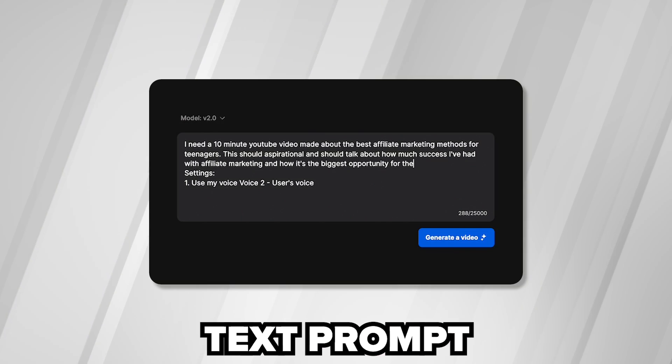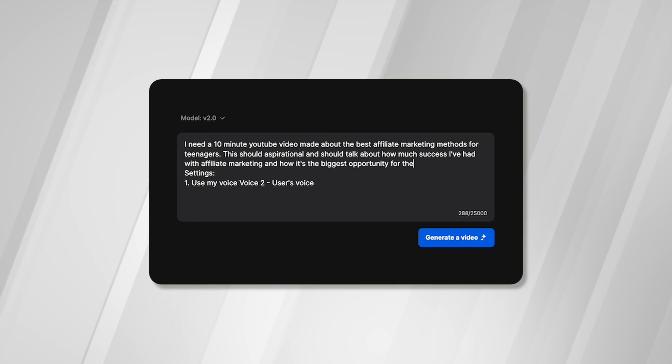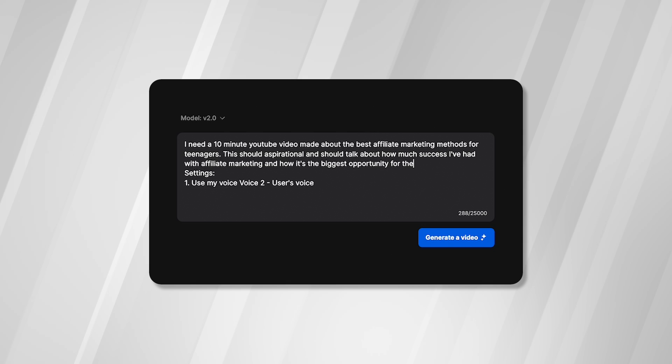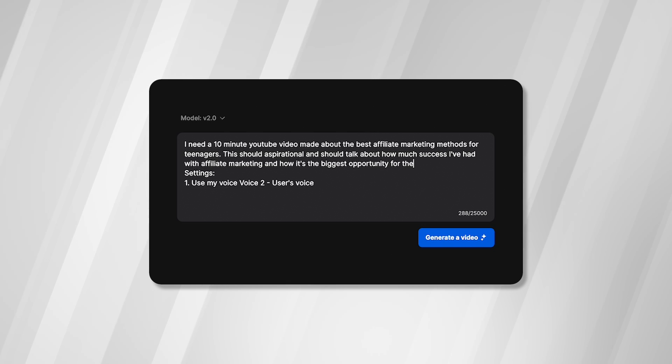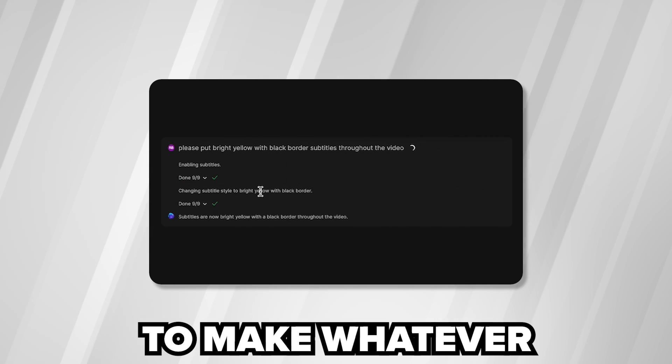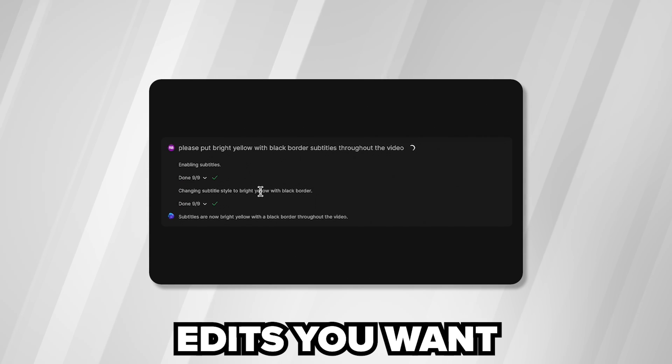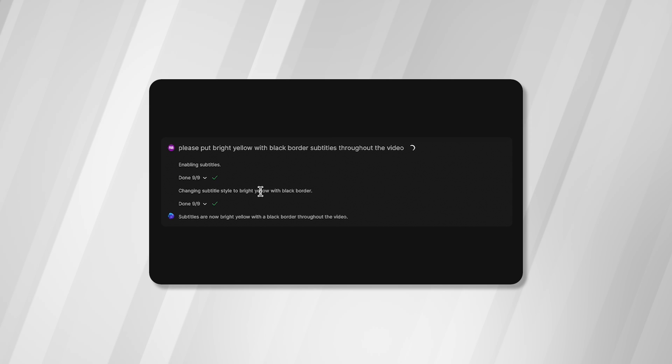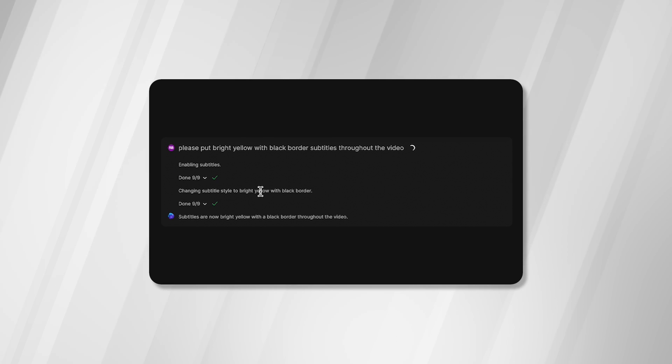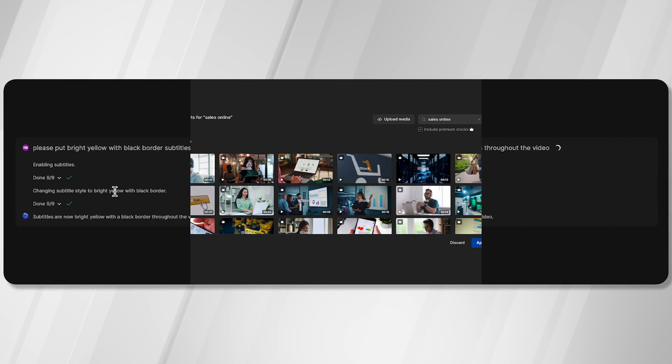Literally just one text prompt is going to generate the entire script, the entire video, the entire voiceover, and then you're going to be able to prompt the program to make whatever edits you want. You could change the script, you could change the voiceover, you could change it to a different language, or you could even change the photos and videos that are showing up.